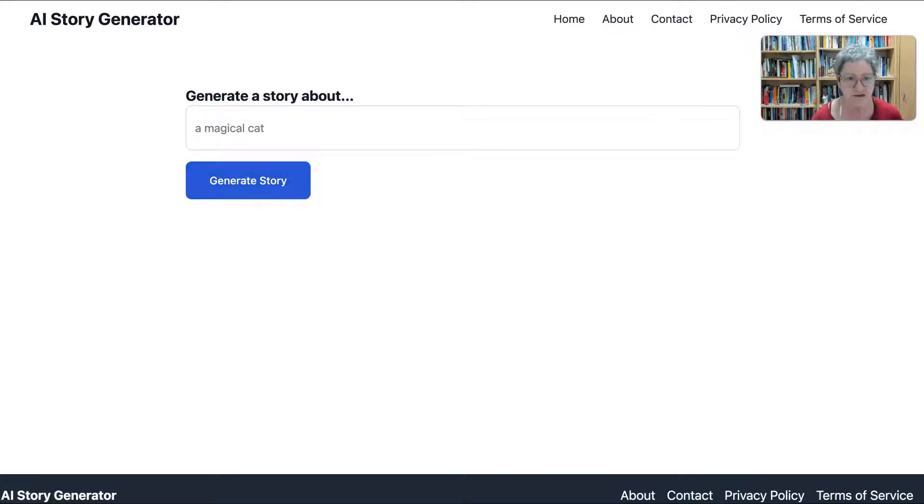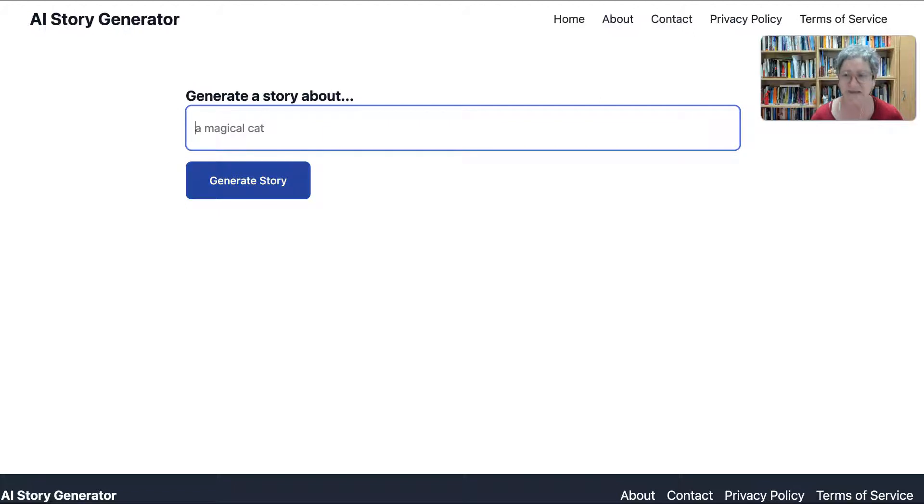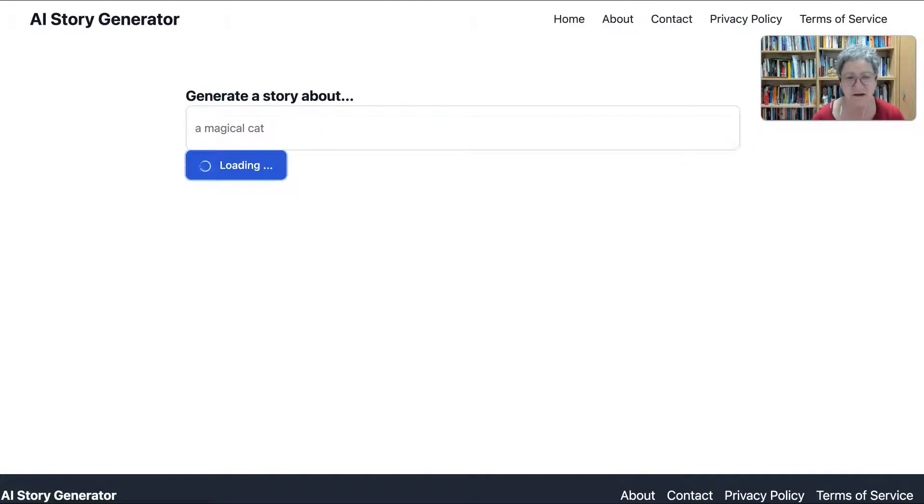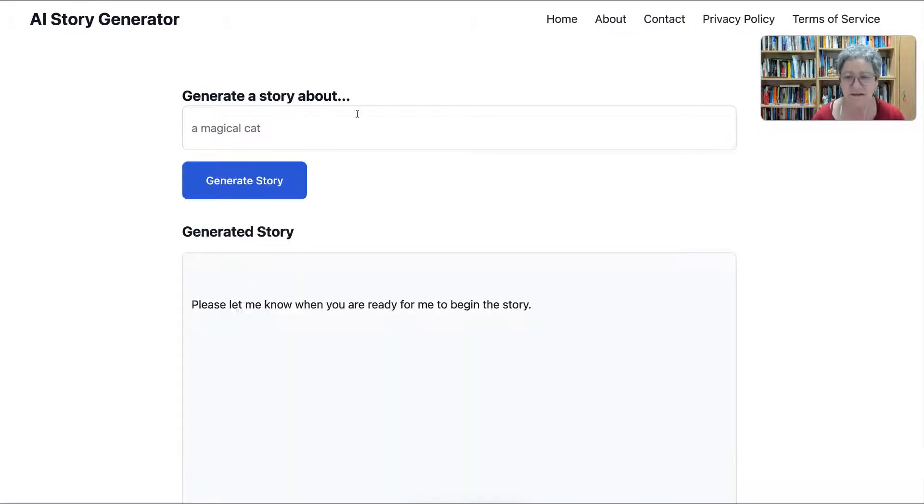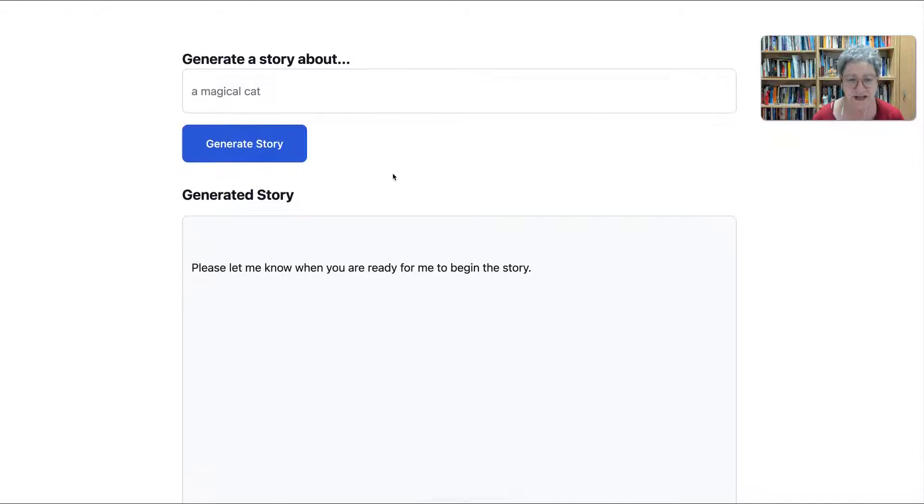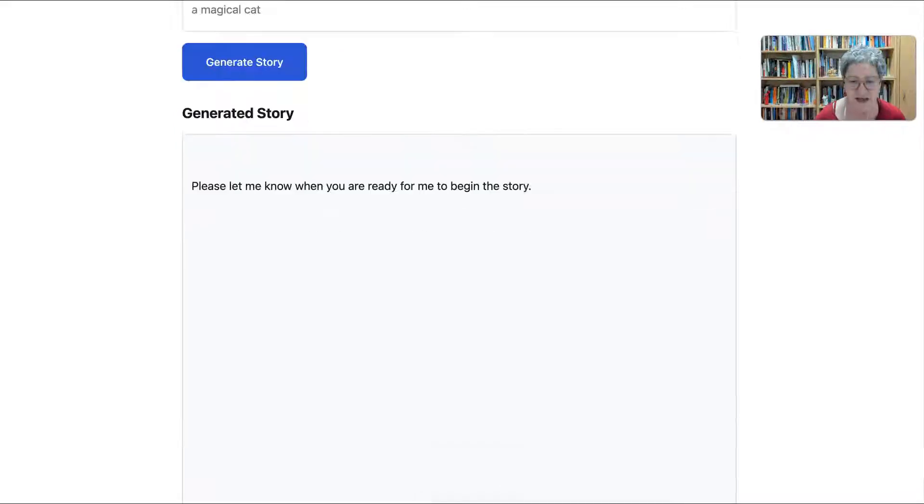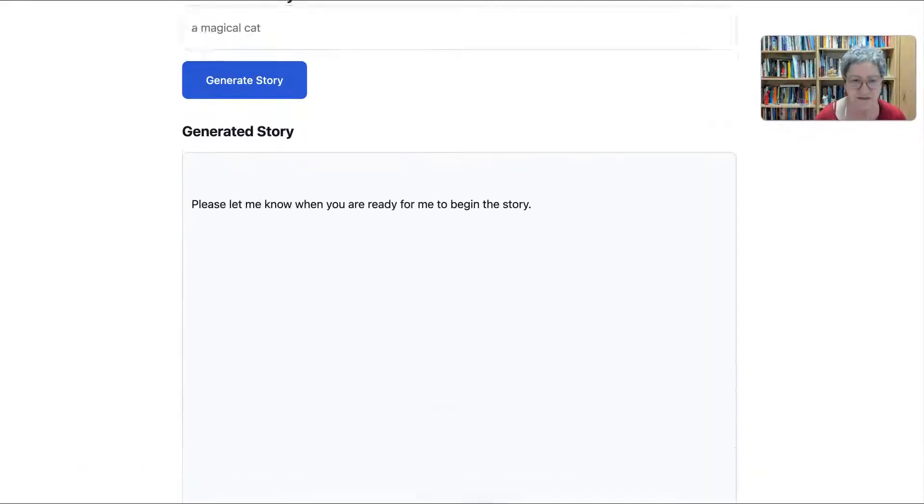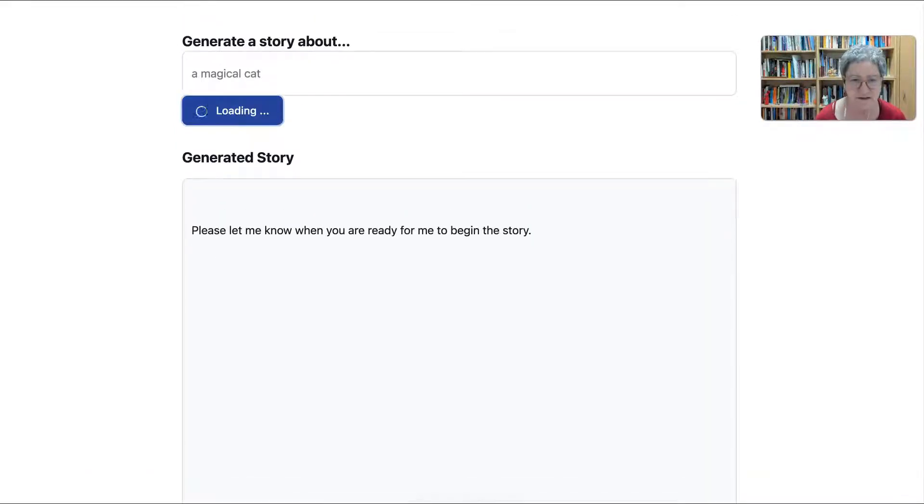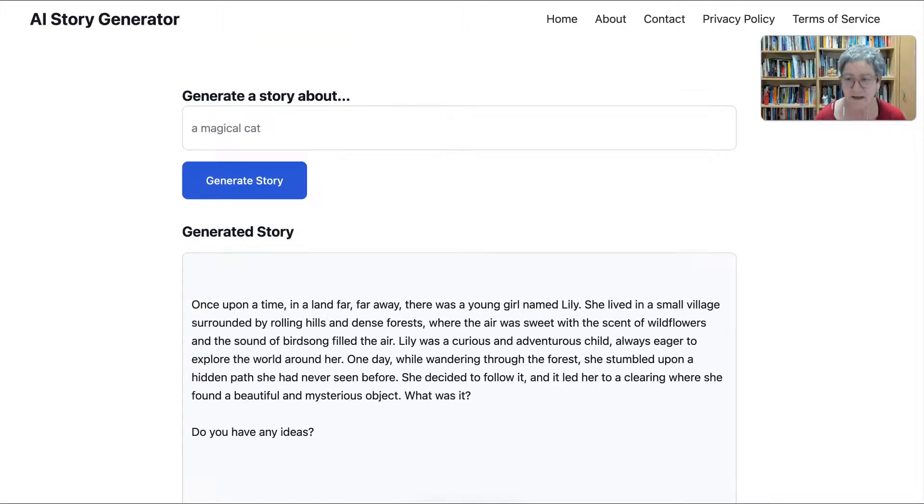A magical cat. A story about a magical cat. I think that's nice. Let's start with that. Click on generate, and please let me know when you're ready for me to begin. I'm ready. Please generate. Generate story.